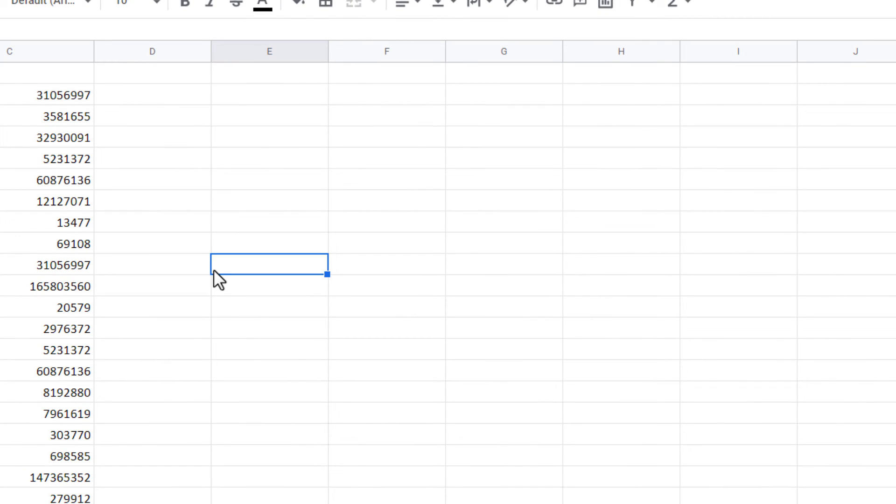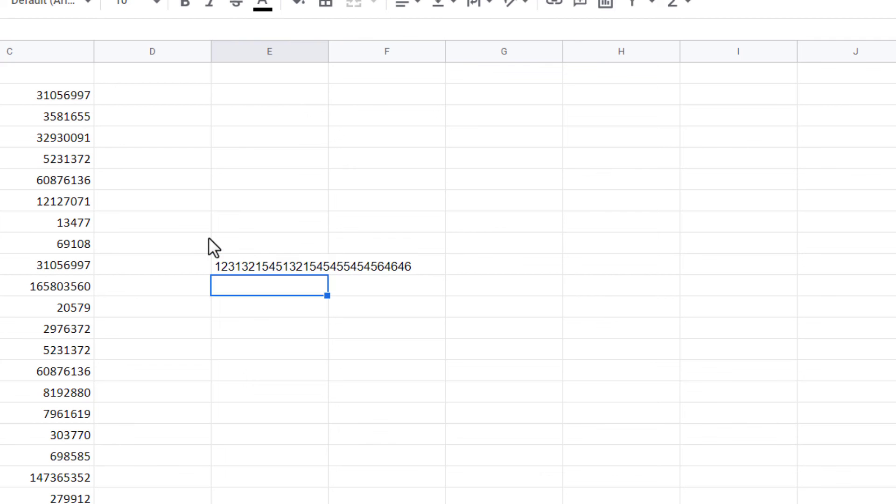I typed some random numbers. Now when I press Enter, you will see automatic width for the column, Autofit.